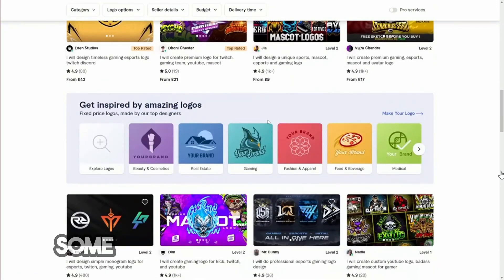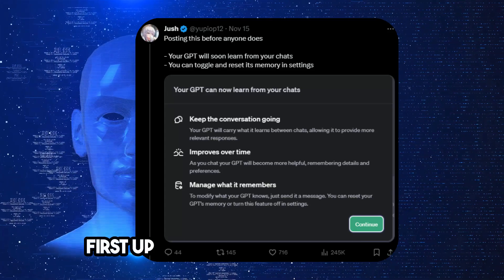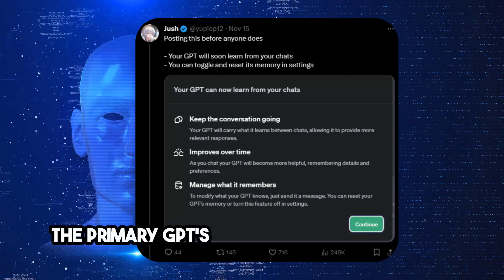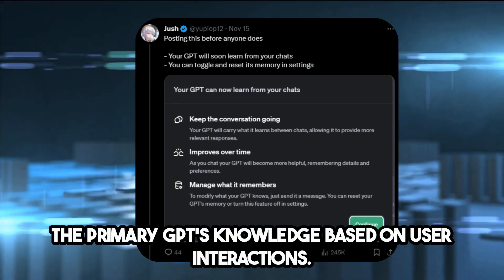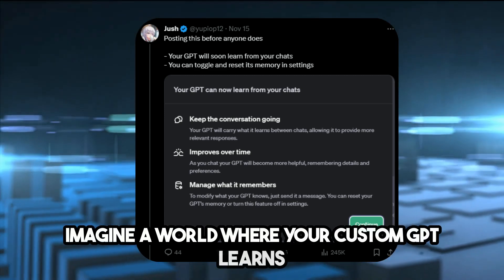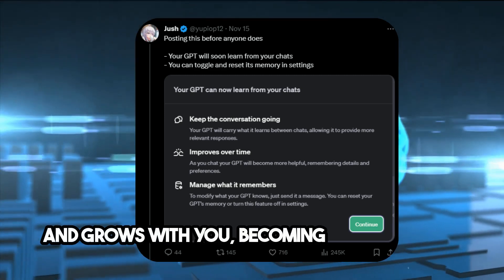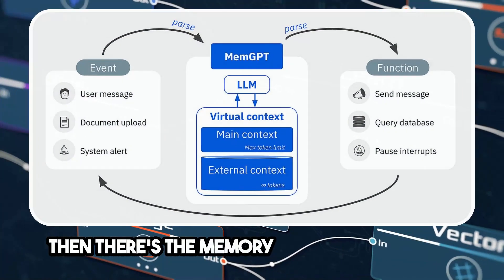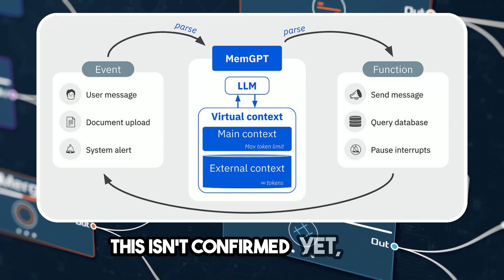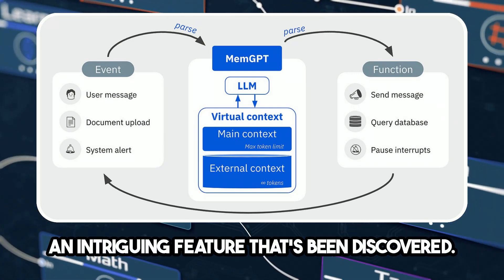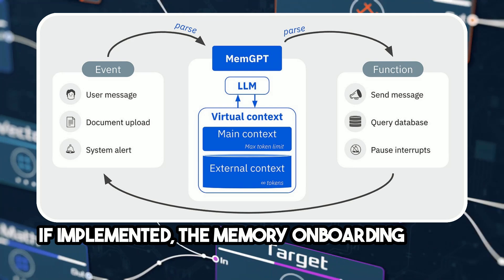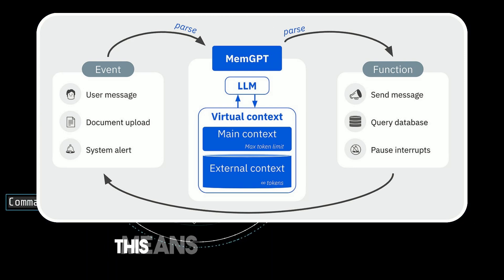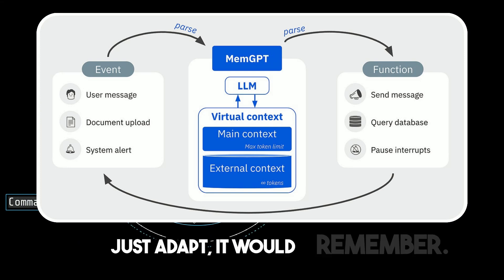Finally, let's look at some potential upcoming features. First up, we've got Project Sunshine — a feature that could potentially adapt the primary GPT's knowledge based on user interactions. Imagine a world where your custom GPT learns and grows with you, becoming more efficient and tailored to your needs over time. Then there's the memory onboarding model. This isn't confirmed yet, but it's an intriguing feature that's been discovered. If implemented, the memory onboarding model could allow GPTs to learn from user interactions over time — meaning your GPT wouldn't just adapt, it would remember.